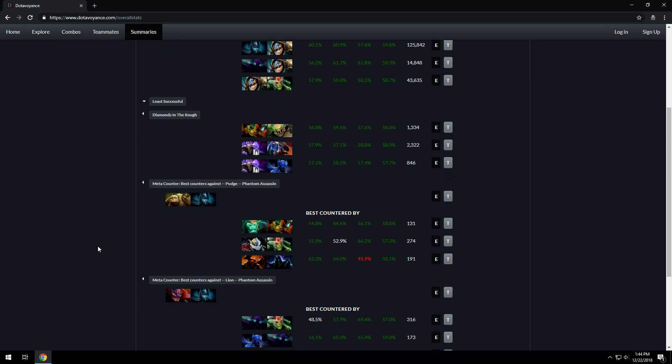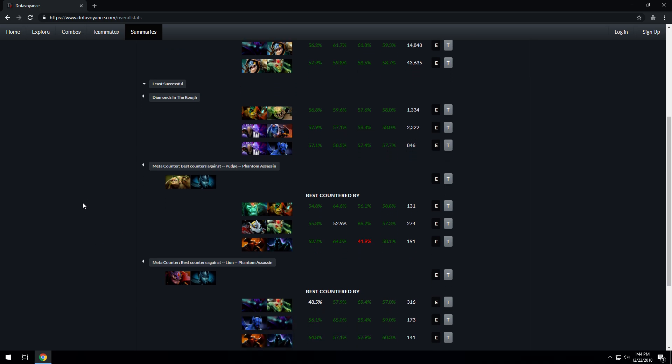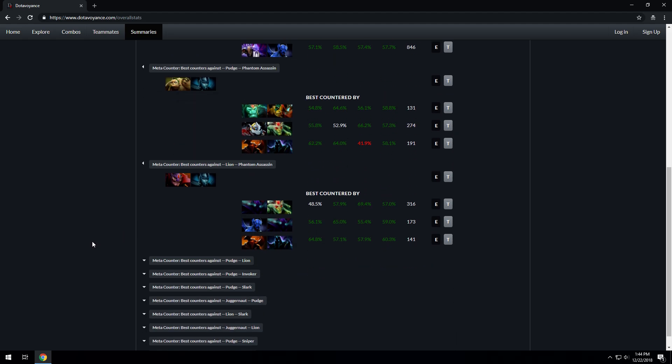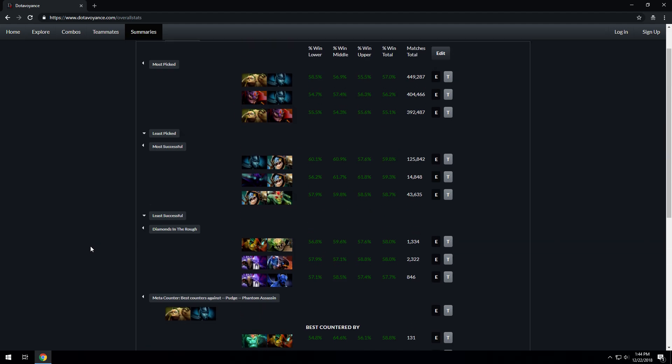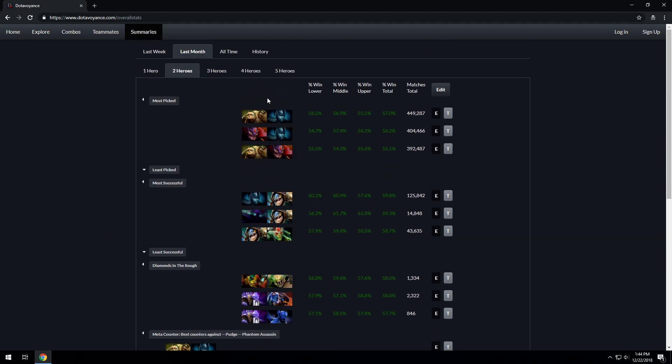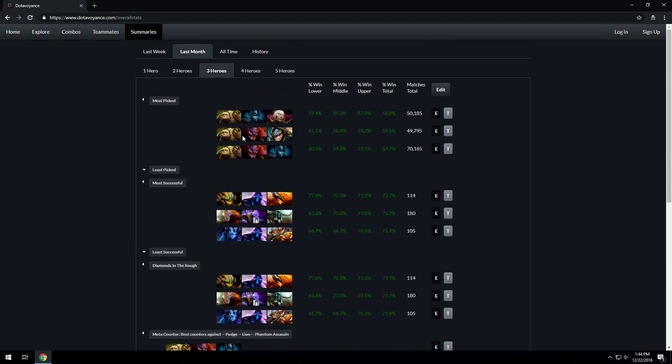Here we have your meta counters listed out. Pudge and PA are picked a lot, so what are the best counters to deal with that? This information says Wraith King and Elder Titan are the best to deal with this two hero combination. You can do this for all the heroes and you have the statistics for all the heroes.